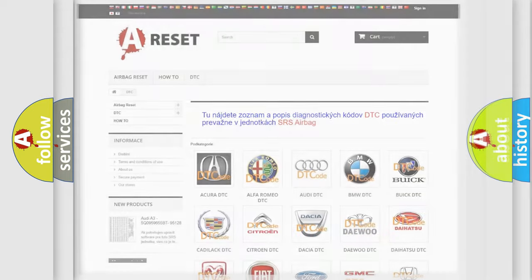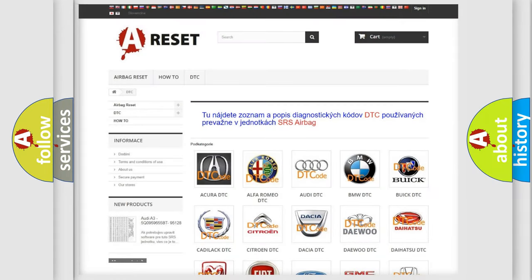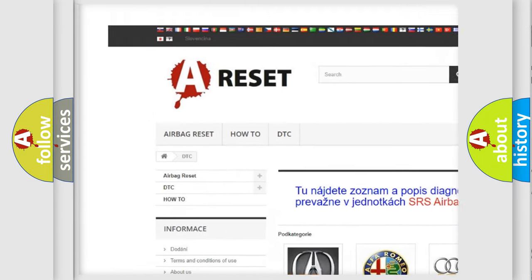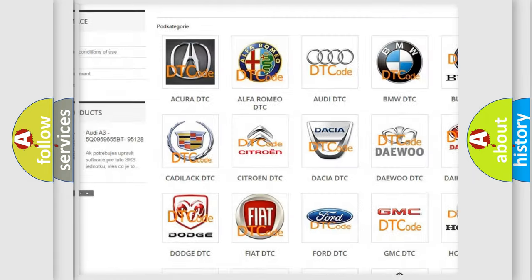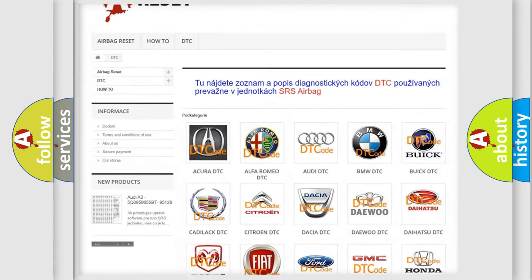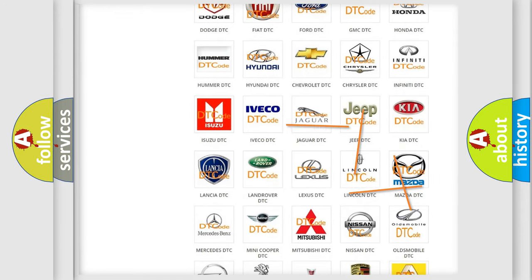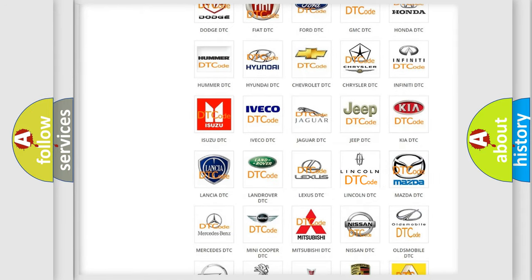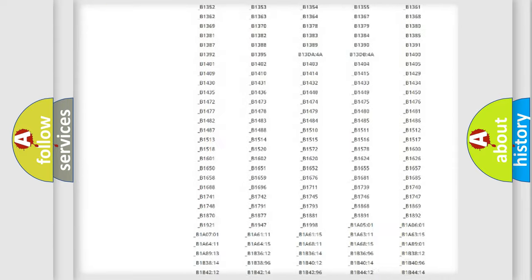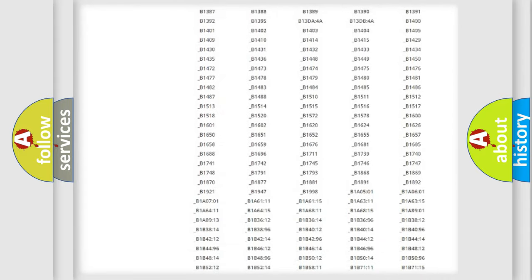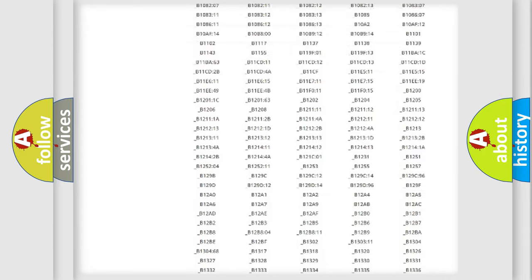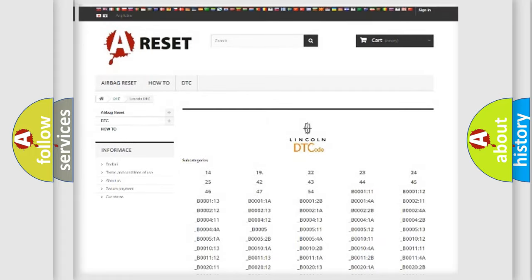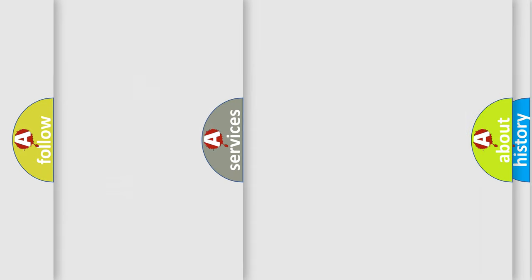Our website airbagreset.sk produces useful videos for you. You do not have to go through the OBD2 protocol anymore to know how to troubleshoot any car breakdown. You will find all the diagnostic codes that can be diagnosed in Lincoln vehicles, and also many other useful things.